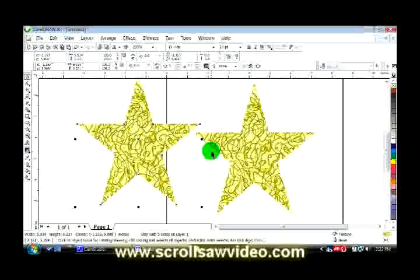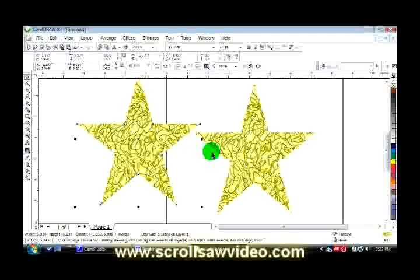That's one quick way of making an exact copy in CorelDRAW. I hope that explained it well. Good luck with your drawings, thank you. Thanks for watching Scroll Saw Video.